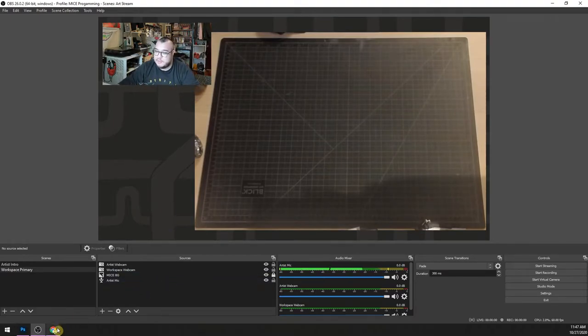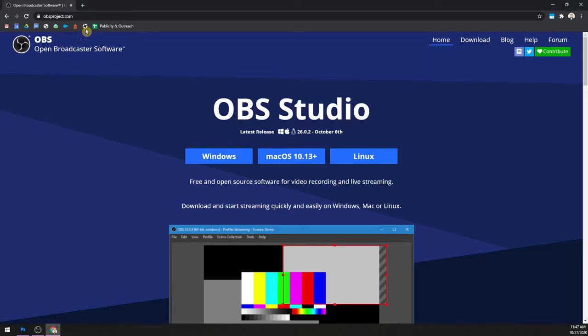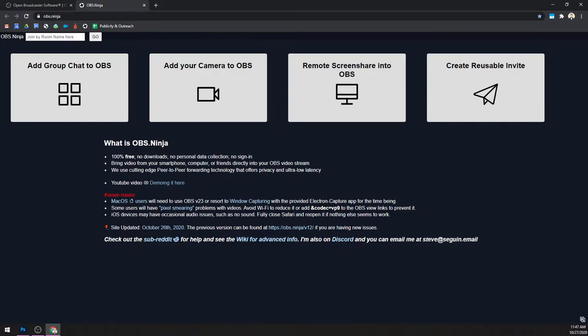We found an answer: there is a website called OBS Ninja. This was something I discovered, and what OBS Ninja allows you to do — follow along with me because it might seem complicated at first, but I got everybody to use it and it worked great, even everybody who was like, 'Oh, I can't do tech stuff' — OBS Ninja allows you through your browser. I truly recommend Chrome for this. We saw some difficulty with Safari due to Mac OS's security features.